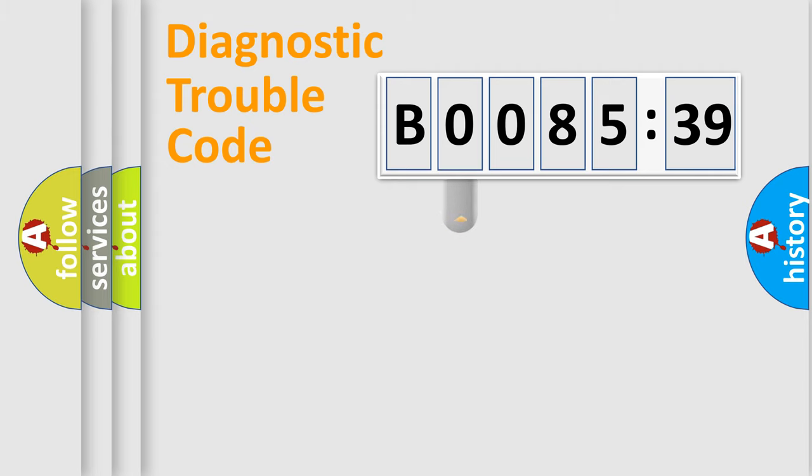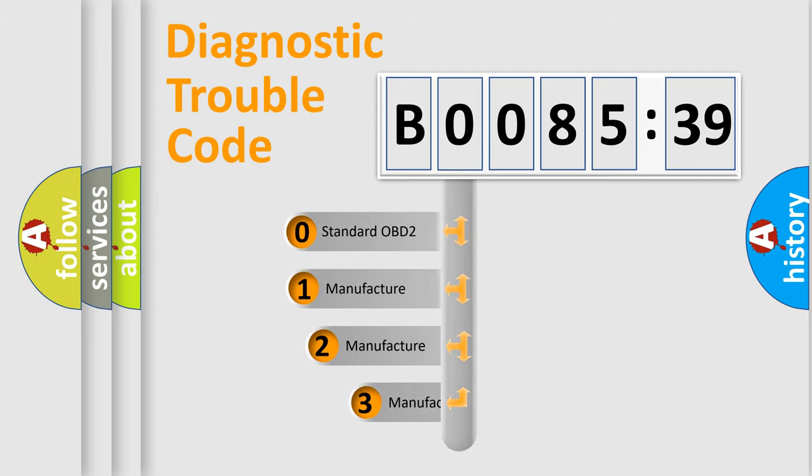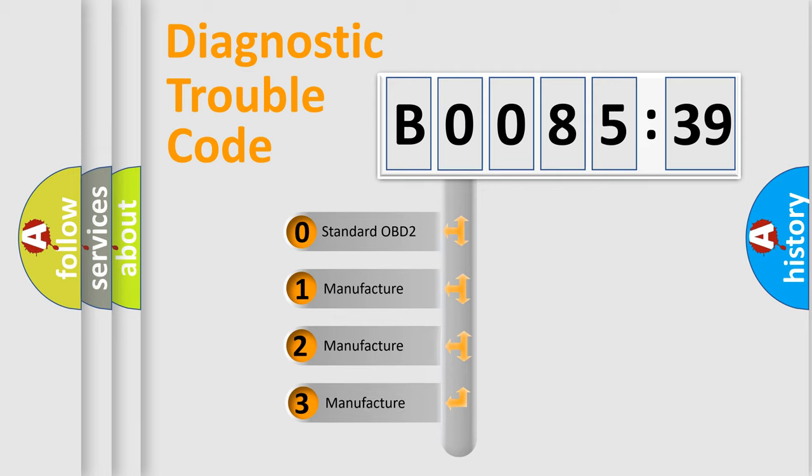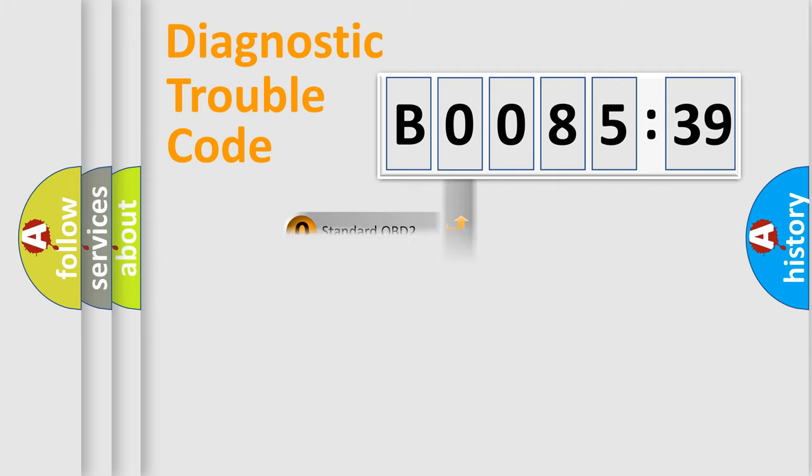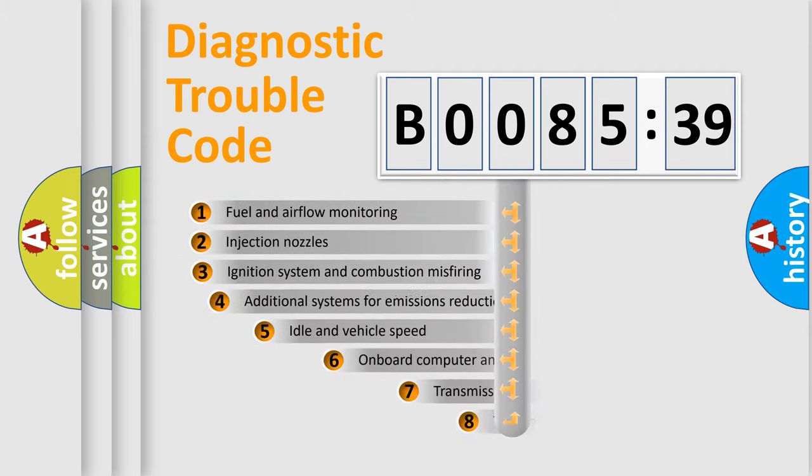This distribution is defined in the first character code. If the second character is expressed as zero, it is a standardized error. In the case of numbers 1, 2, or 3, it is a more specific expression of the car-specific error.